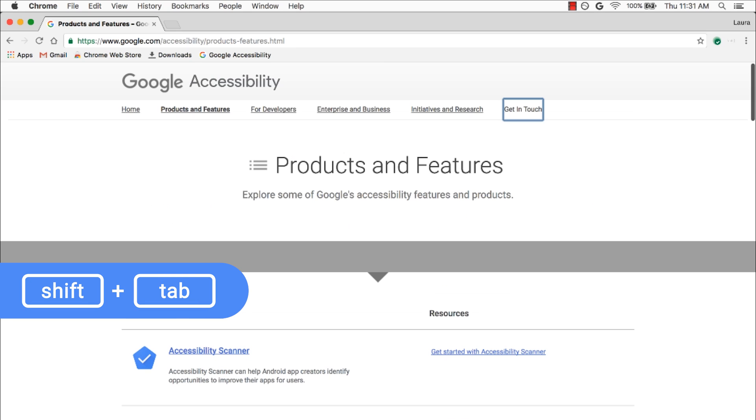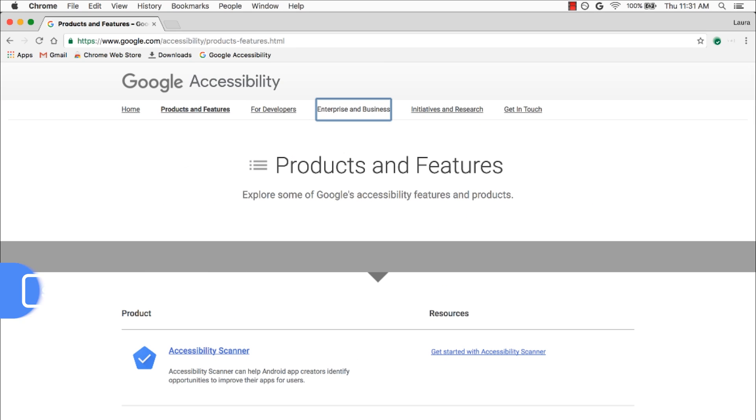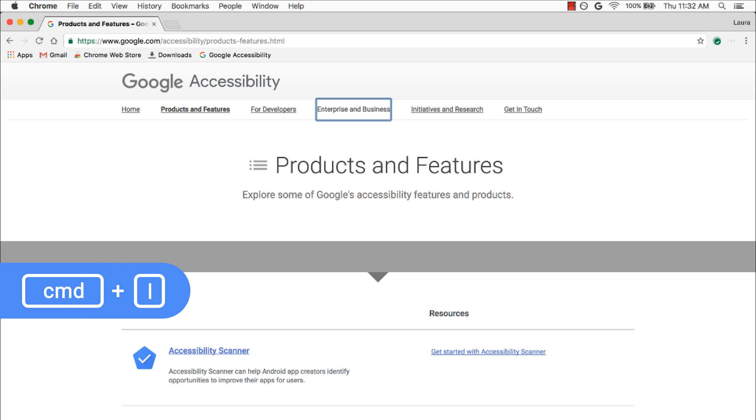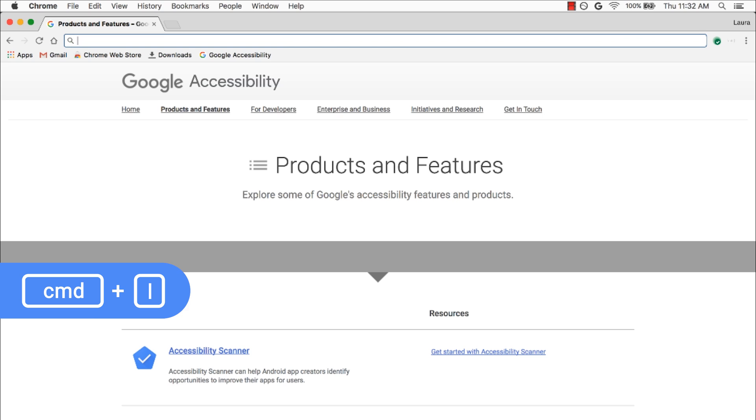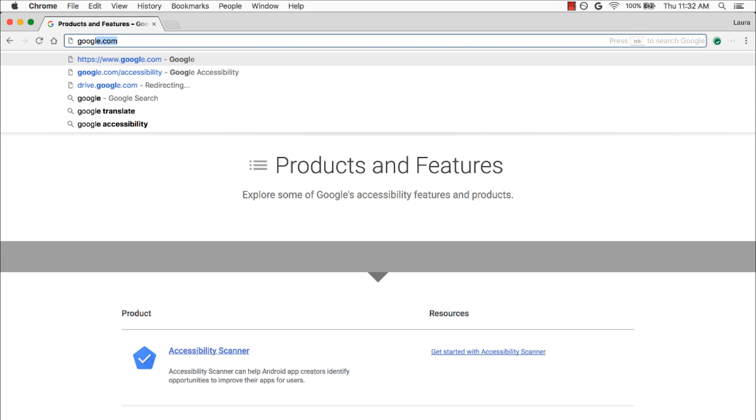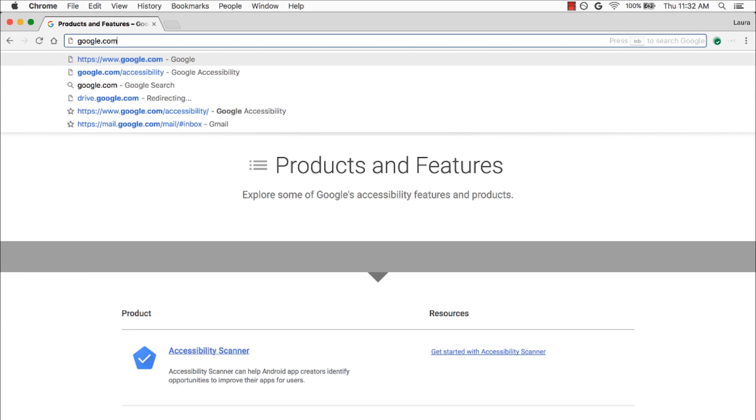Now I'm going to stay on this tab, but go to another web page. I'll press Command L, as in Location, to place my cursor in the Omnibox, type a URL, and then press Enter.